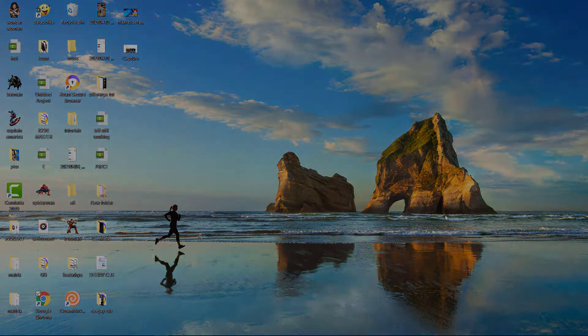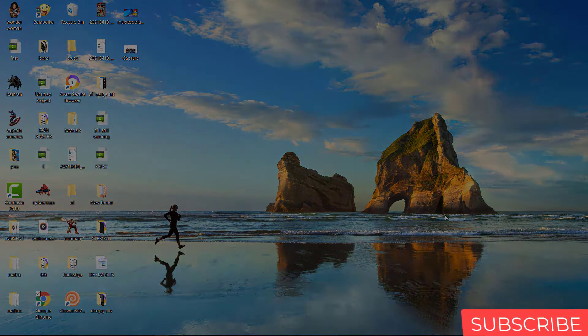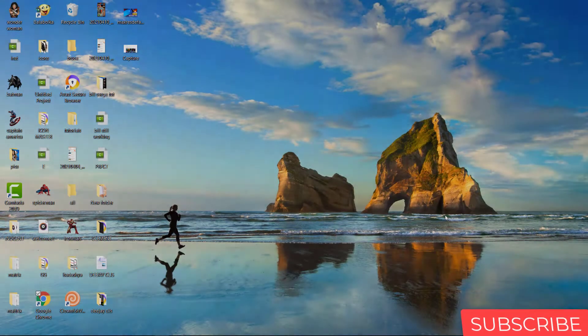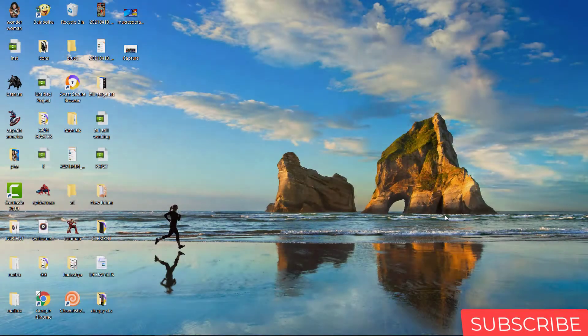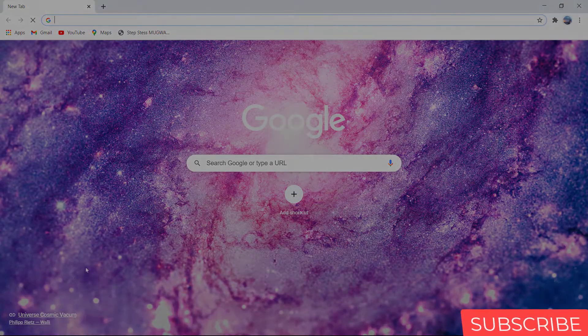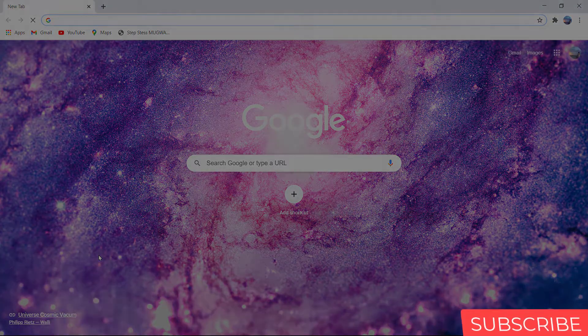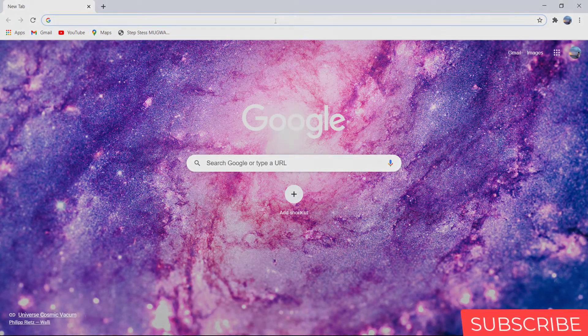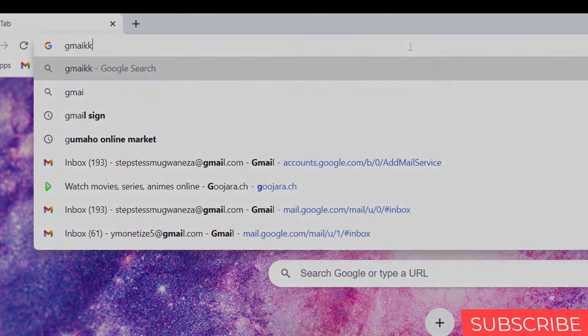Hello. Welcome or welcome back to my YouTube channel. Today I will show you how to create a Google Gmail account. As Gmail is used in almost every online activity, please watch until the end. Let's get started by opening our browser, then search Gmail sign up.